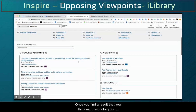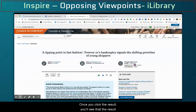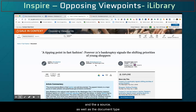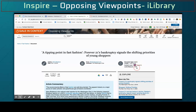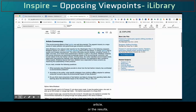Once you find a result that you think might work for your needs, go ahead and click it. Once you click the result, you'll see the result headline, as well as the author, date, and source, as well as the document type and the Lexile level.